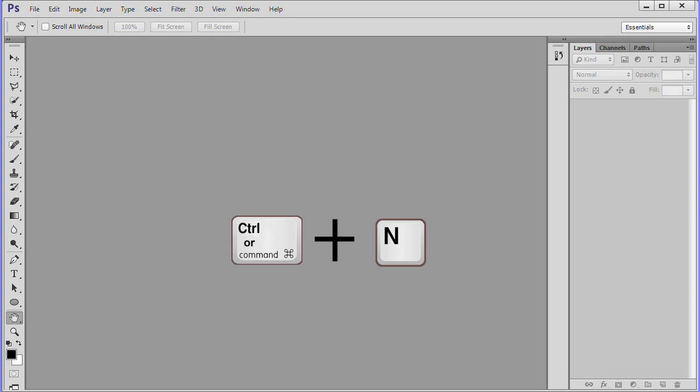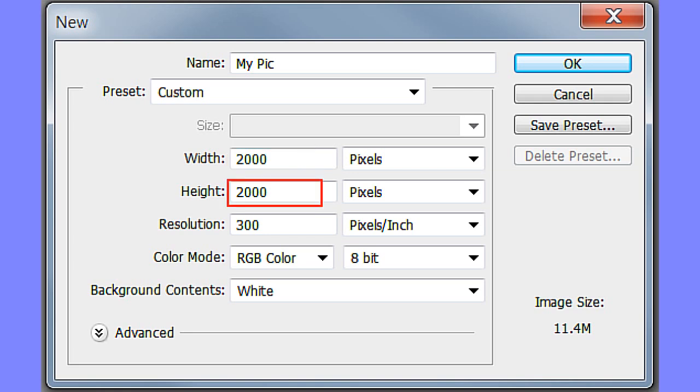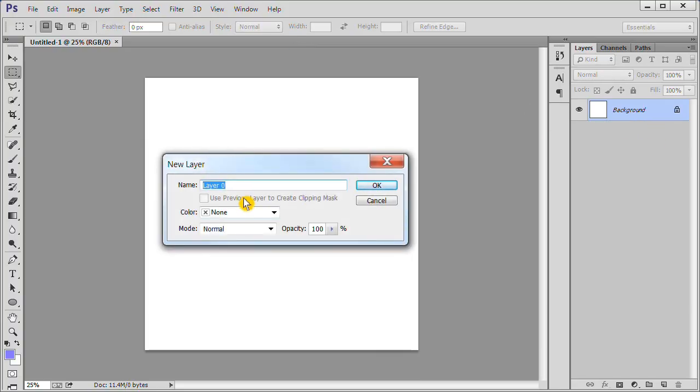Press Control plus N to open up a new document. Make the width 2000 pixels, the height 2000 pixels and the resolution 300 pixels per inch. Double click the background layer. Name it white. Click OK.